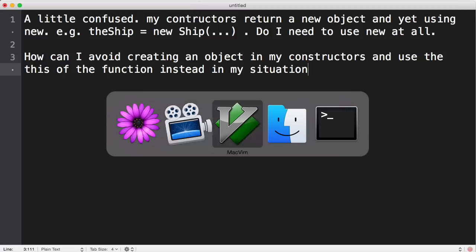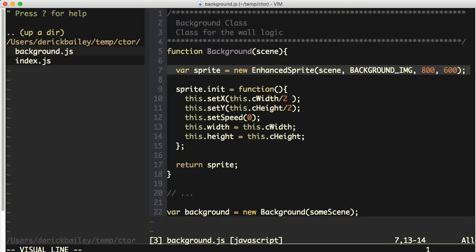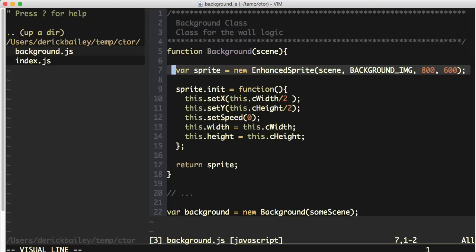Hopefully this code that he sent along will make things a little more easy to understand. He's got this background function that he's using as a constructor function. You can see down below that he is calling new background and passing in another object that has some settings. But within this background constructor function, he's creating a new instance of another object, setting up some stuff on that object, an init method with some values, and then returning the object that he had created. He's wondering why he is calling new on this background function, and then calling new from within the background function to get this enhanced sprite object, which he is returning.